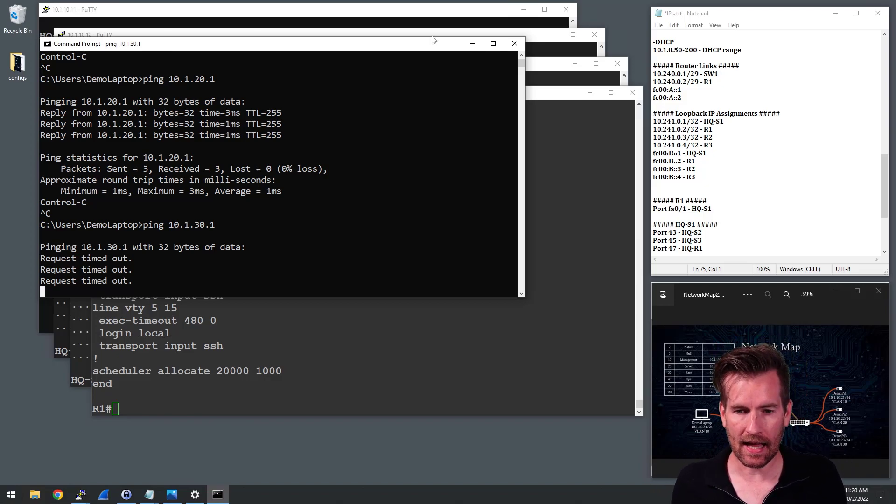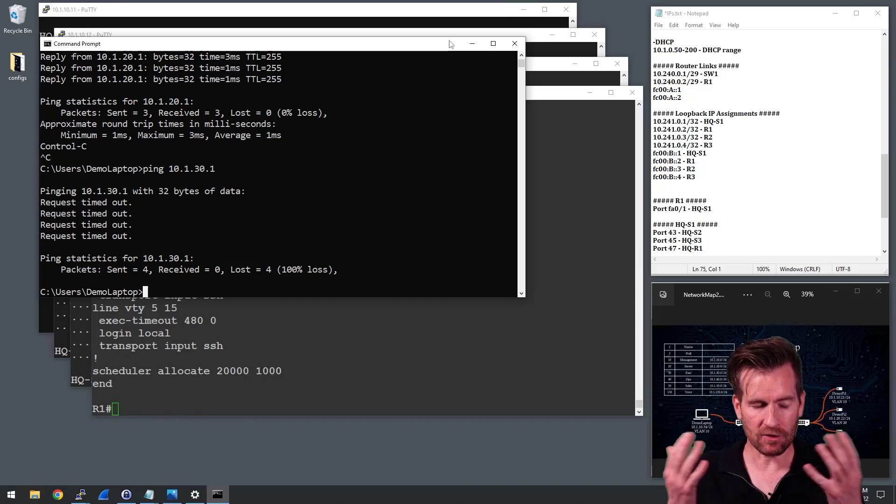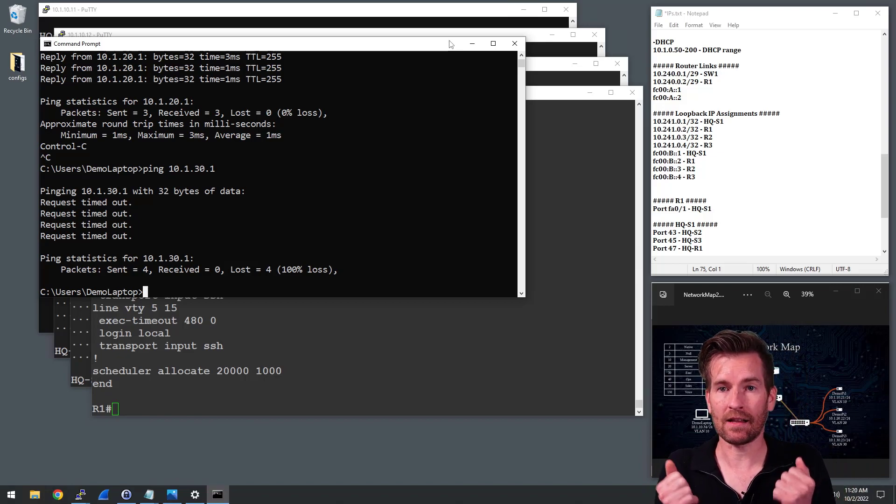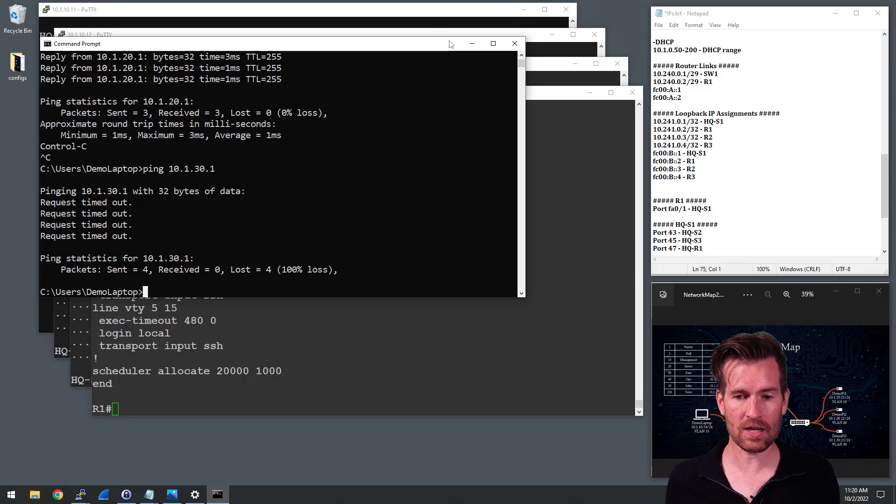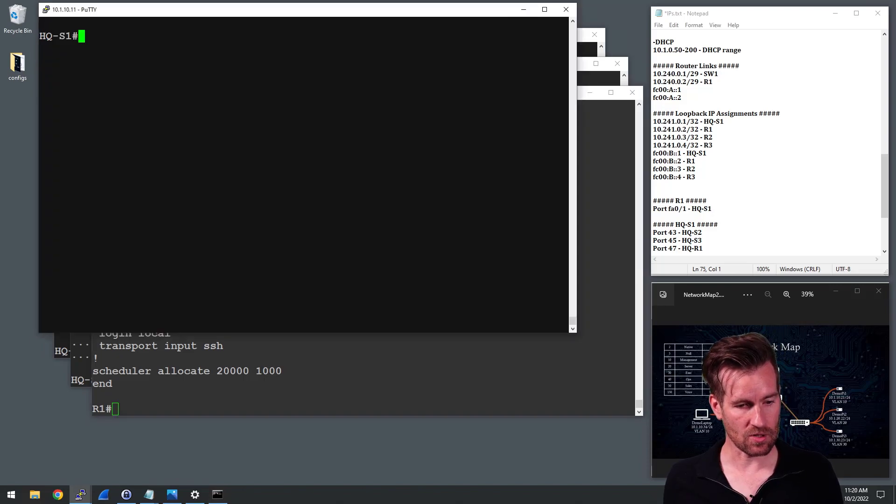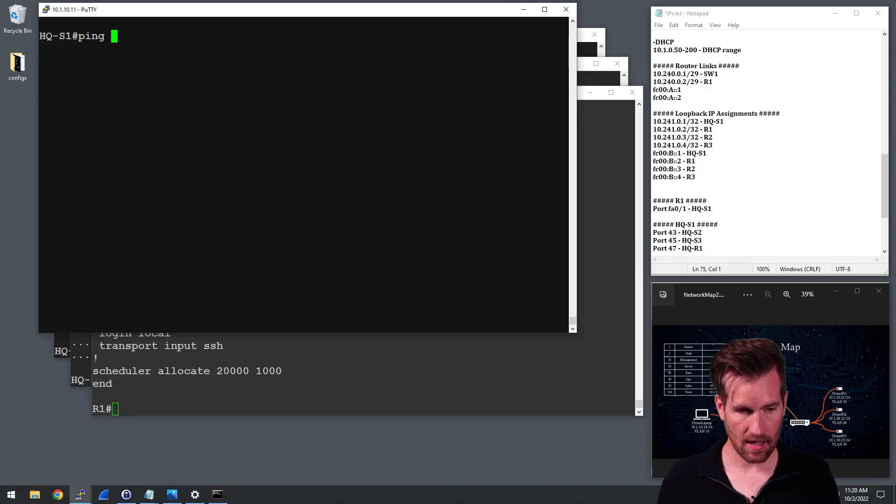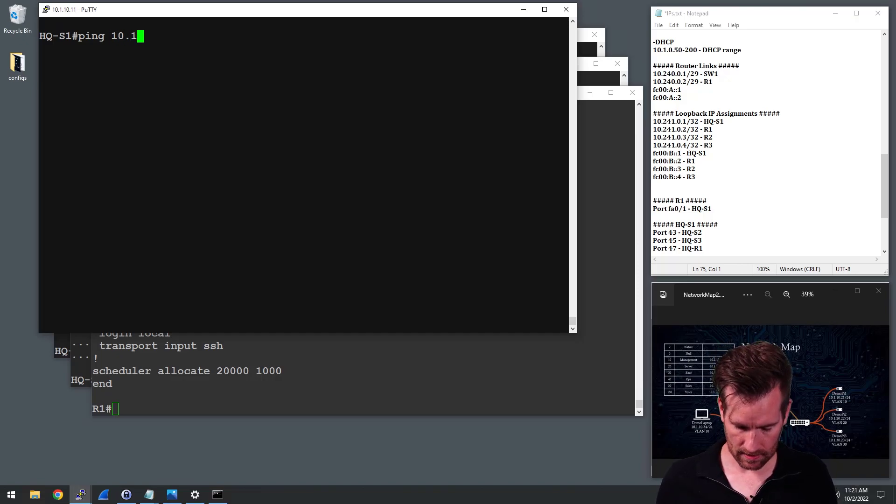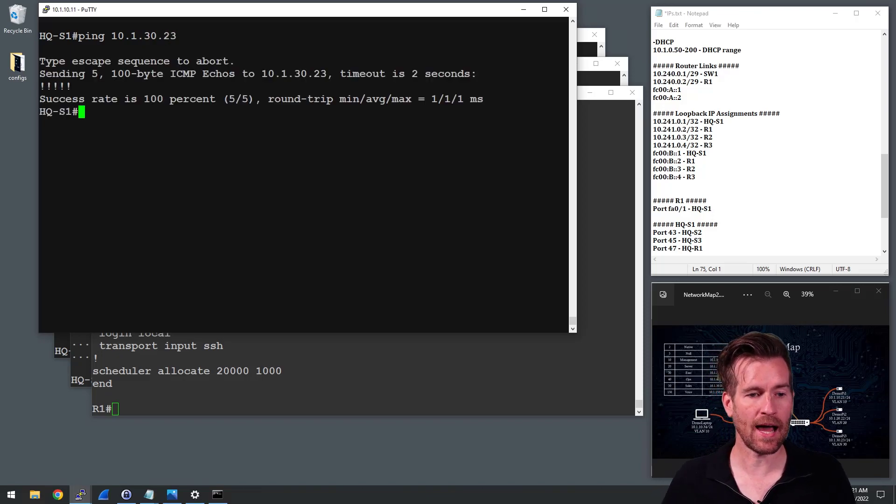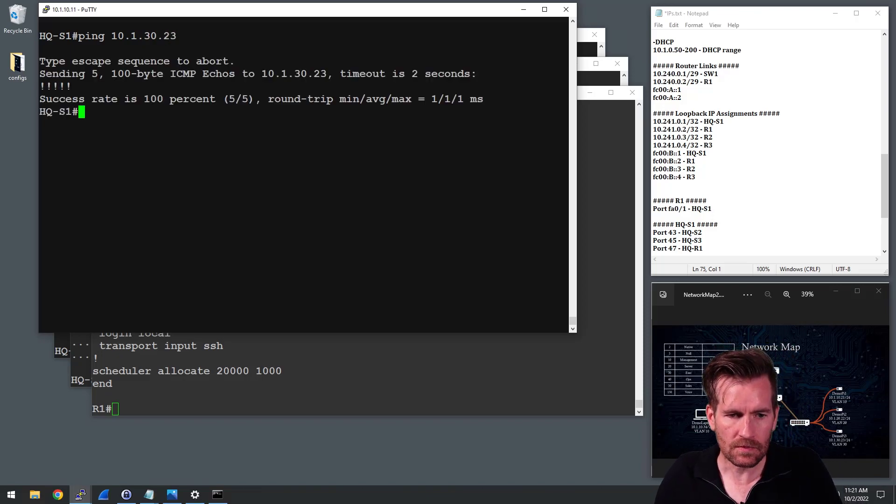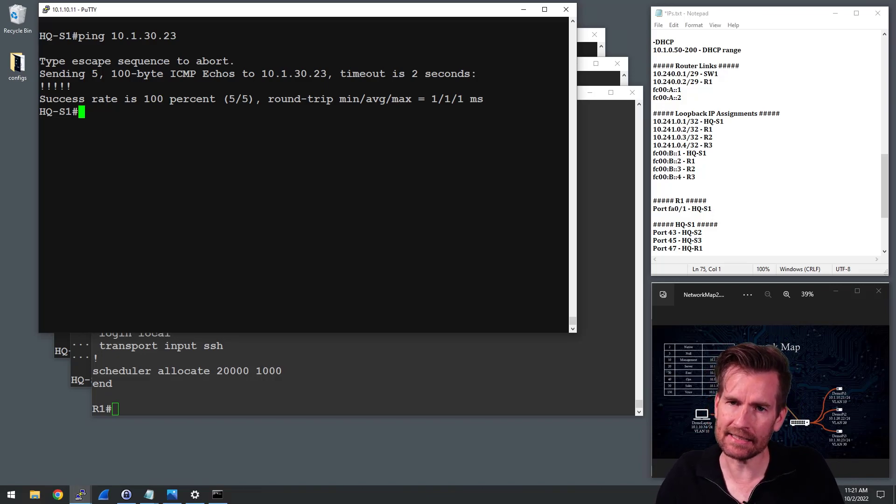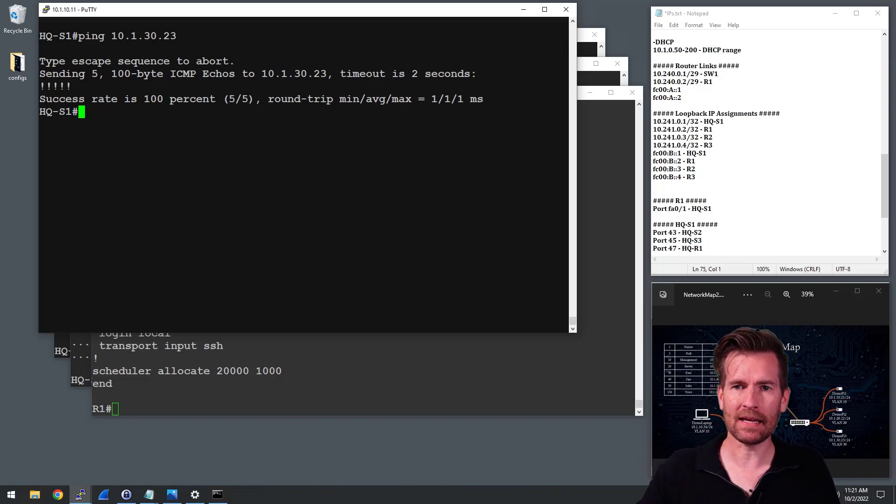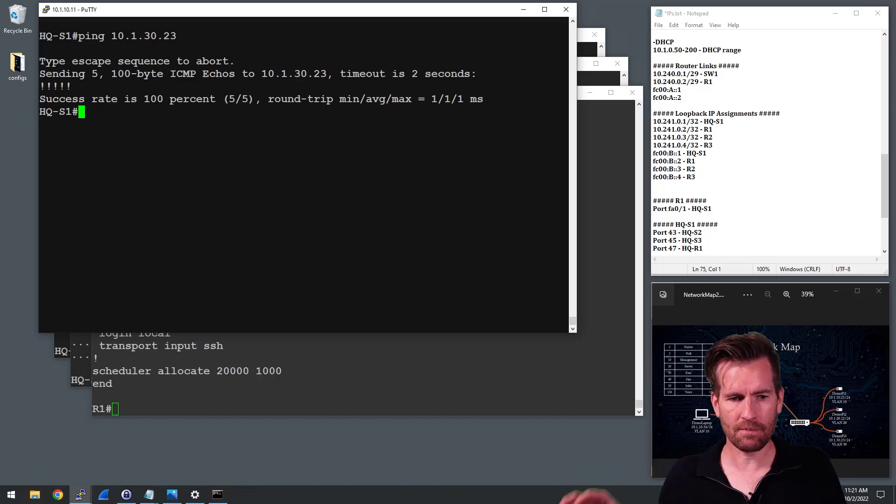Here again, my first inclination is jump onto that layer three switch and see what's going on. So I'm going to jump onto the layer three switch and I'm going to try to ping that. How about 10.1.30.23, which is the Pi on that network. So that's interesting. I can ping from this switch to the Pi.